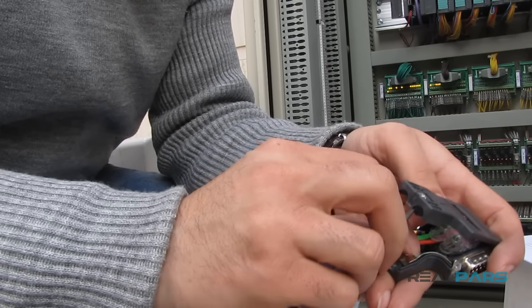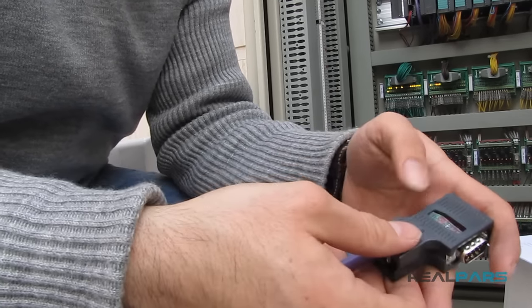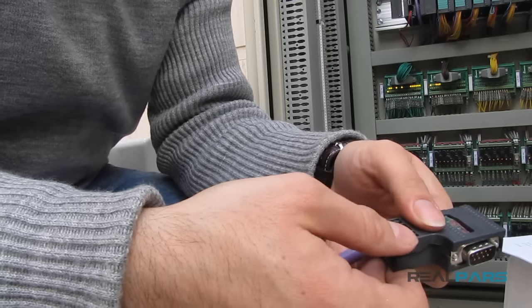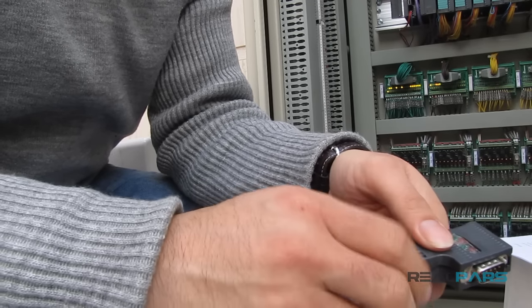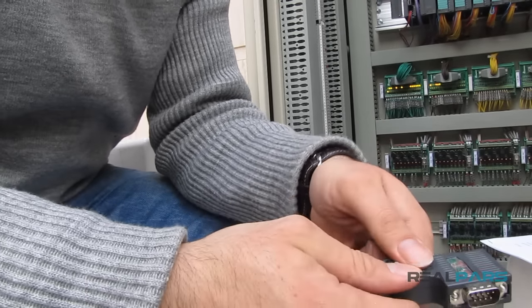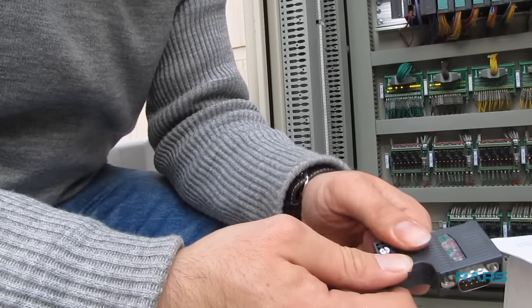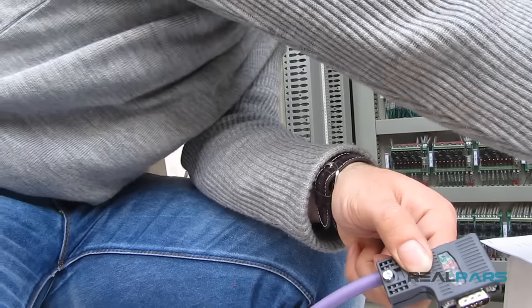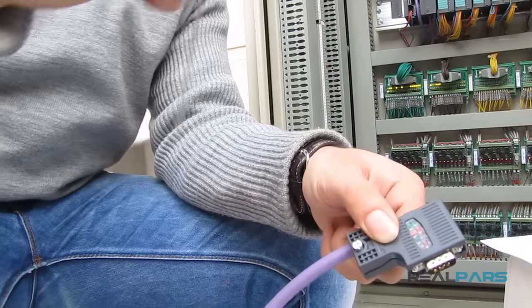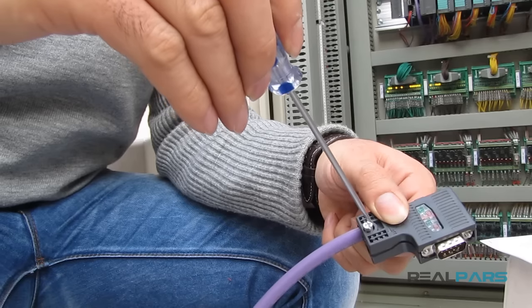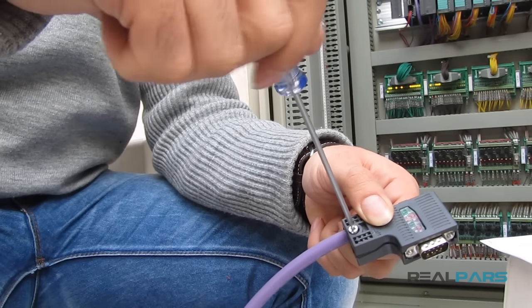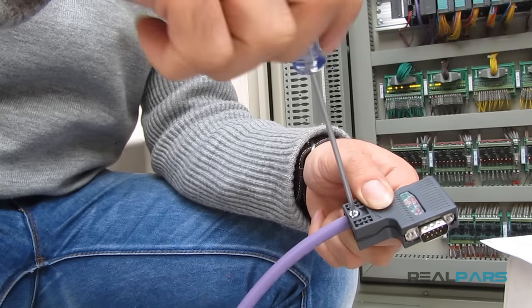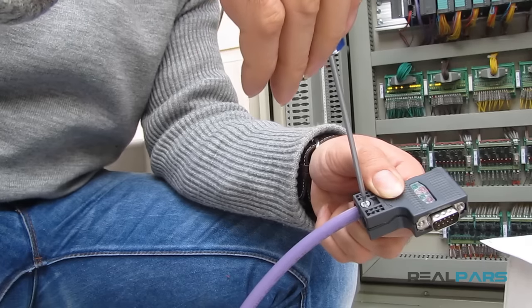Once the cable is properly routed, I'll close the connector and make sure that there is no interference caused by the cable. I secure the connector closed with the embedded screw and my screwdriver. Make sure you don't tighten the screw too much as this may break the connector.